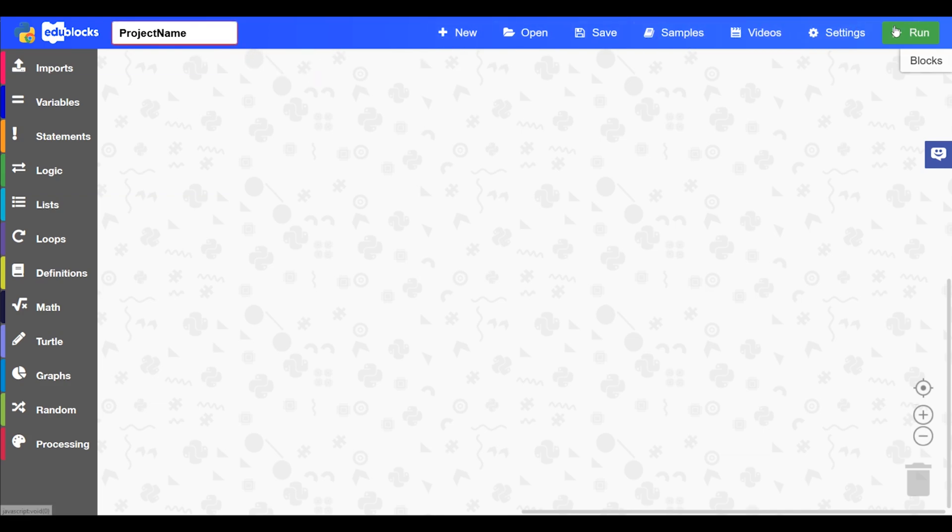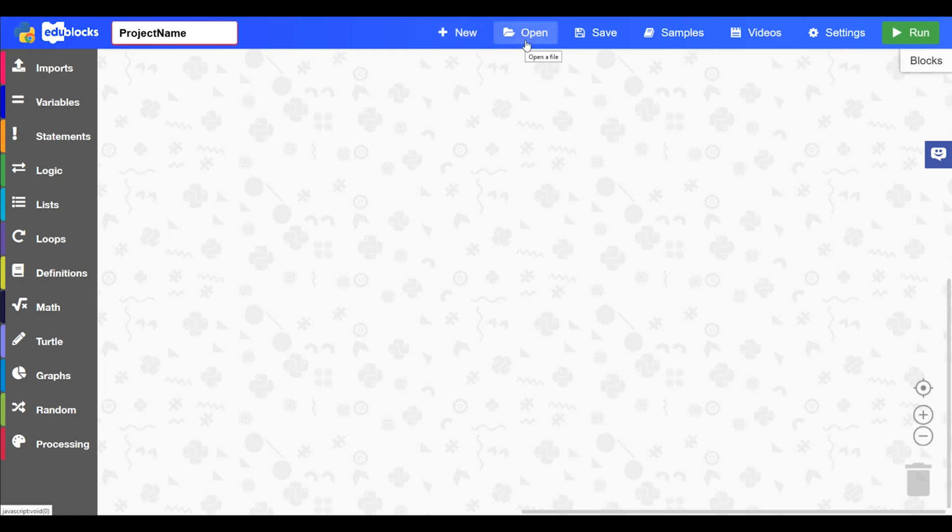And then we have the main menu at the top here. The first one is the new button which you'll press if you want to create a new project. The open button is if you want to open a saved project. Save button is if you want to save the code that's already in the editor.